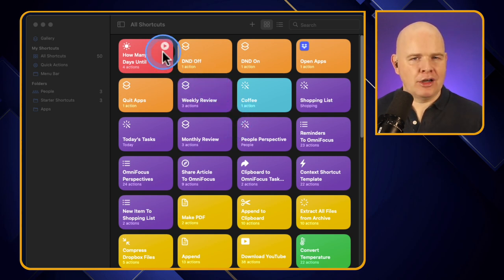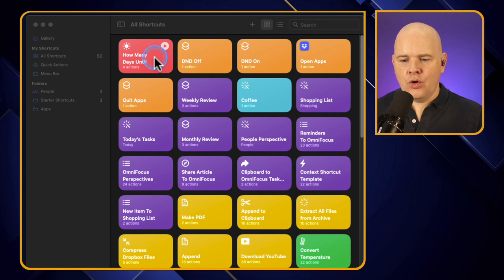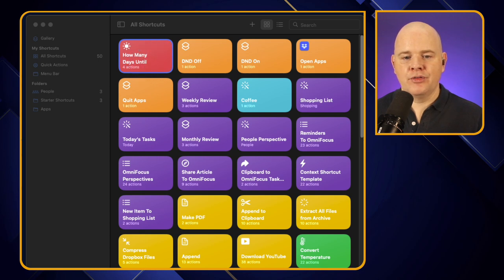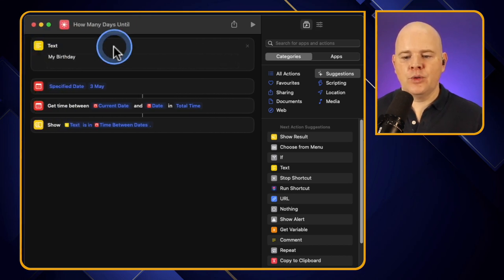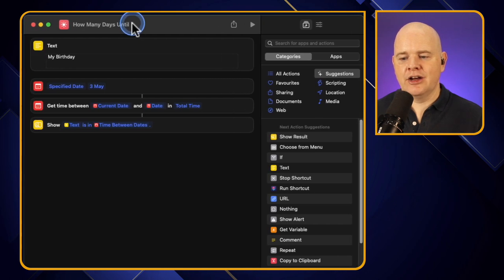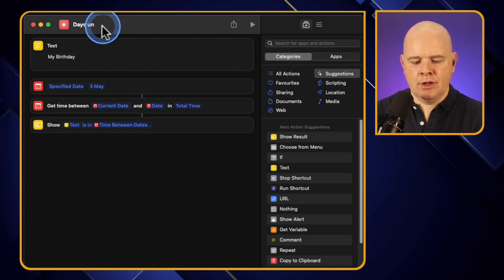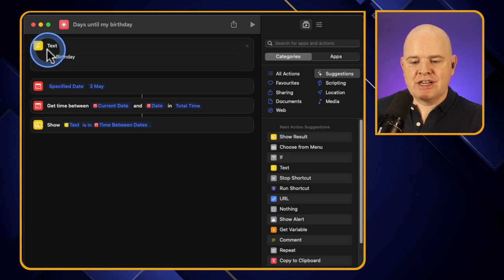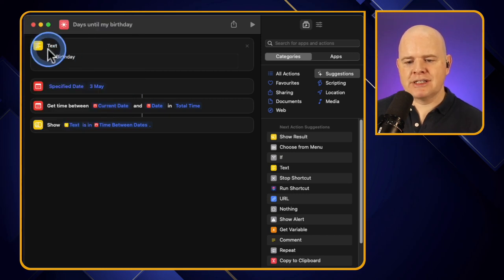That gave me quite a lot of information - I don't think I need it right down to the second. Let's use this as an example of how we can edit these shortcuts. I'll double-click on the shortcut itself (not the play button) to open the editor. This is where we can edit the shortcut and change the title - I'll rename it 'Days Until My Birthday'. It has a variable for the text 'my birthday' that we specified at the beginning.